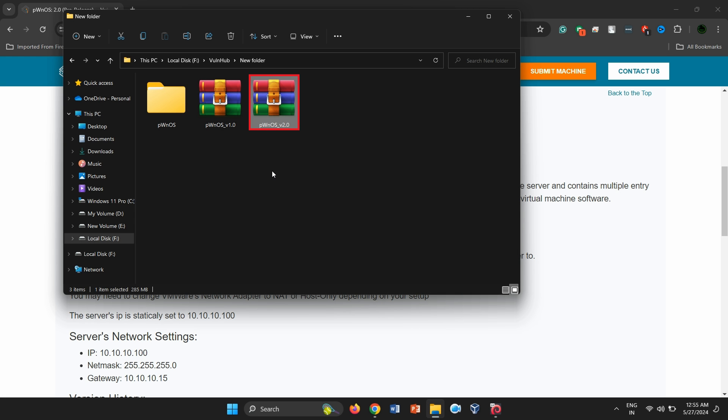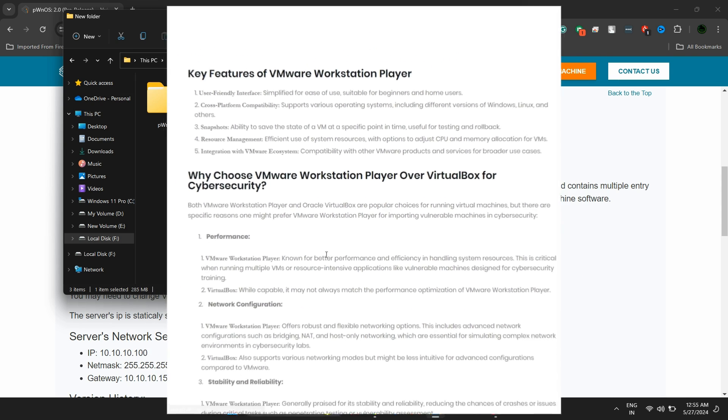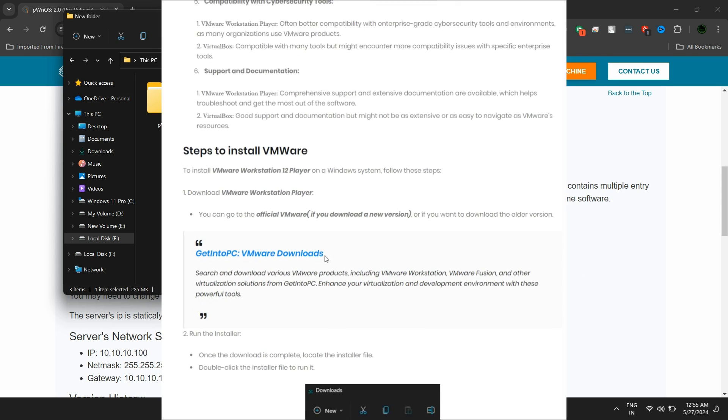Now, let's import the machine to VMware. However, a problem arises if we use VMware since our attacking machine is set up on VirtualBox. Do we need to reinstall it on VMware? Fortunately, I have a solution. Follow these steps to find out how. Before we start, make sure you already have VMware installed.